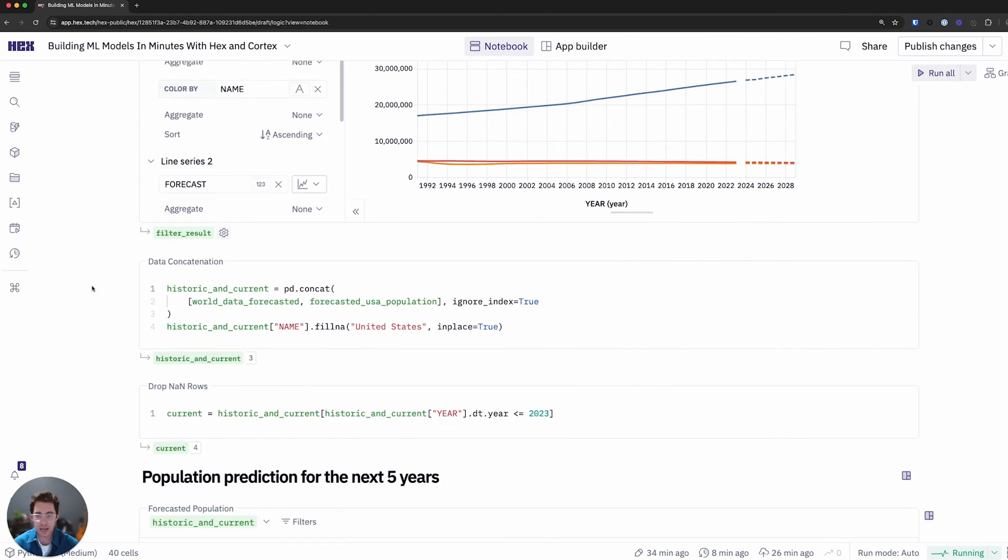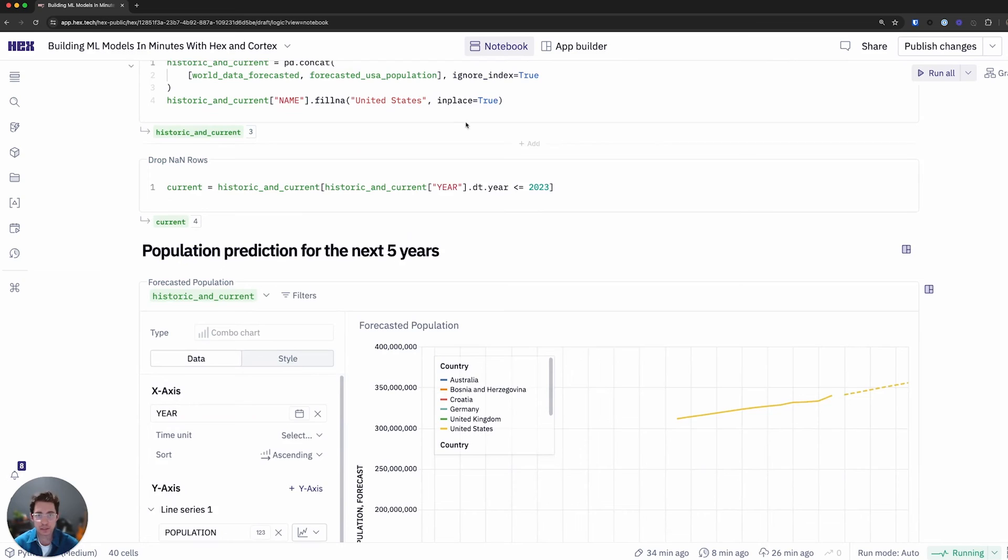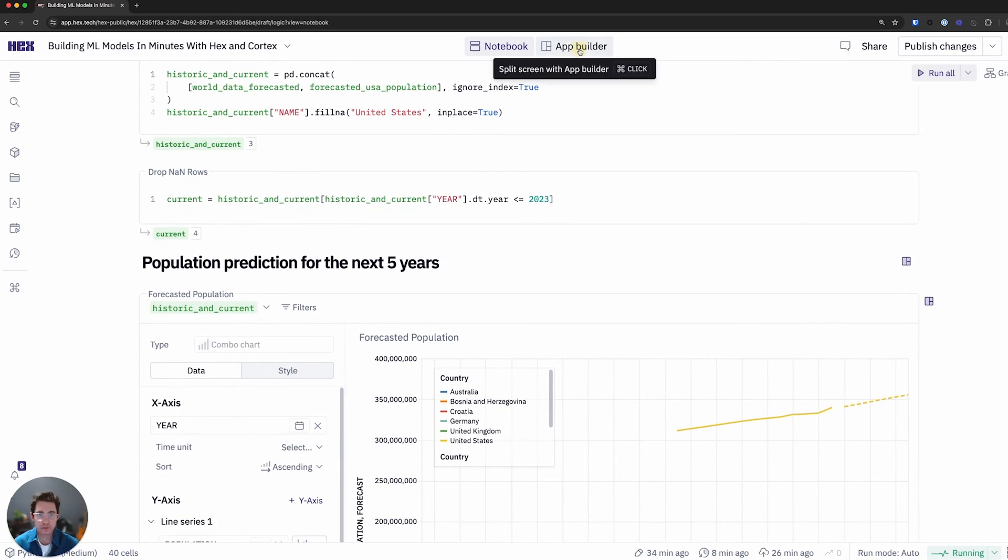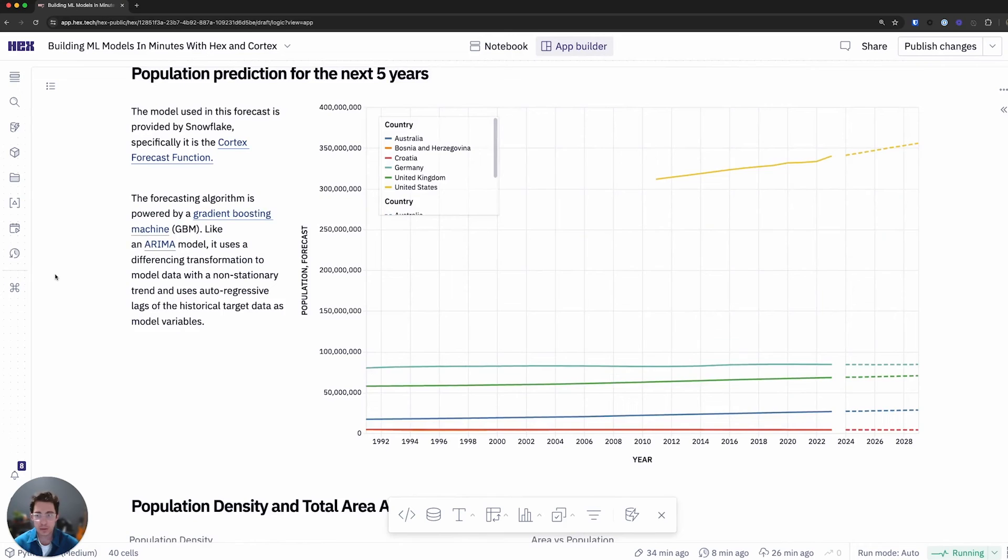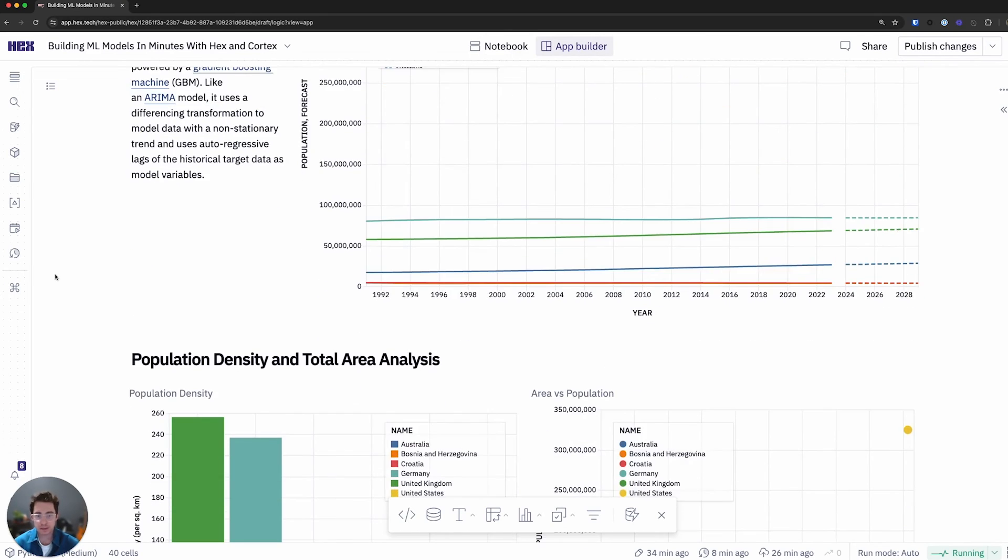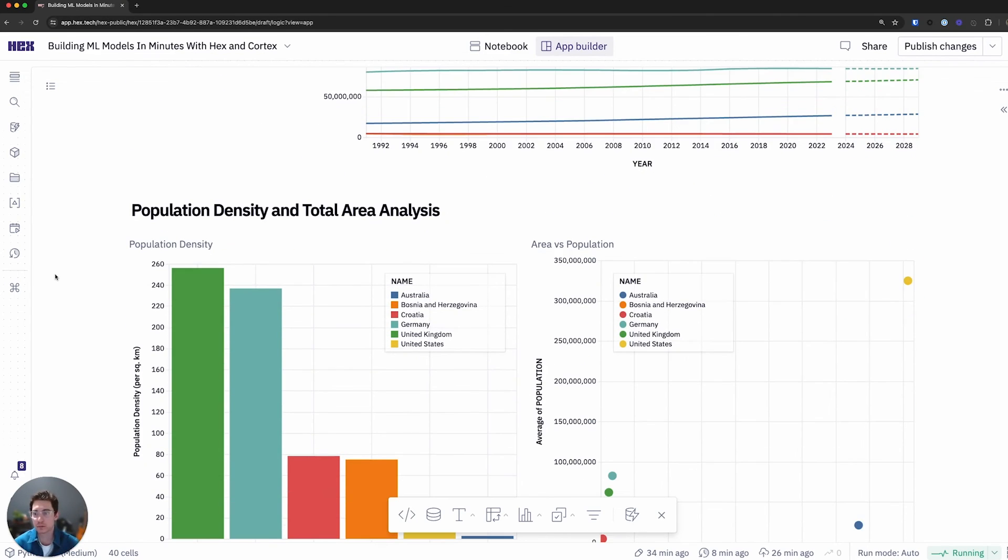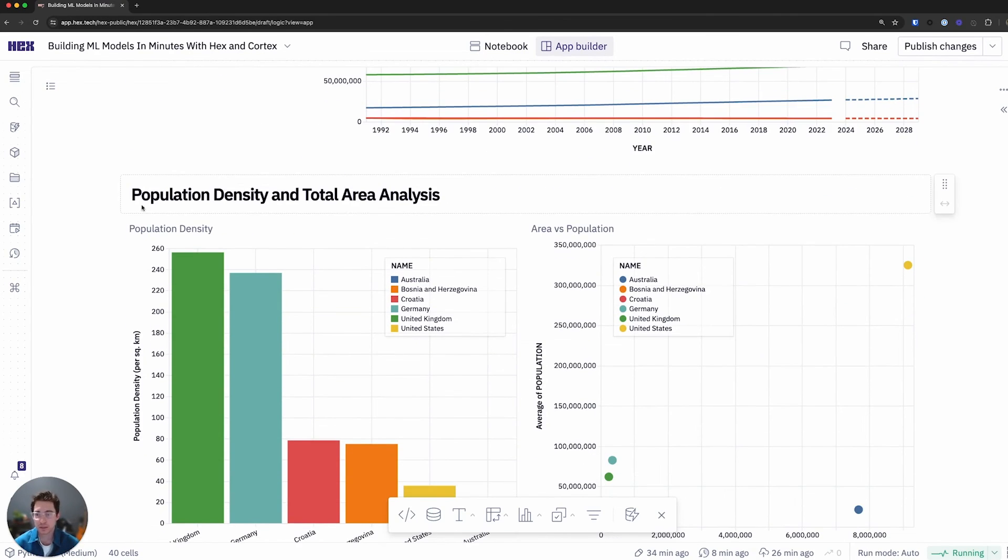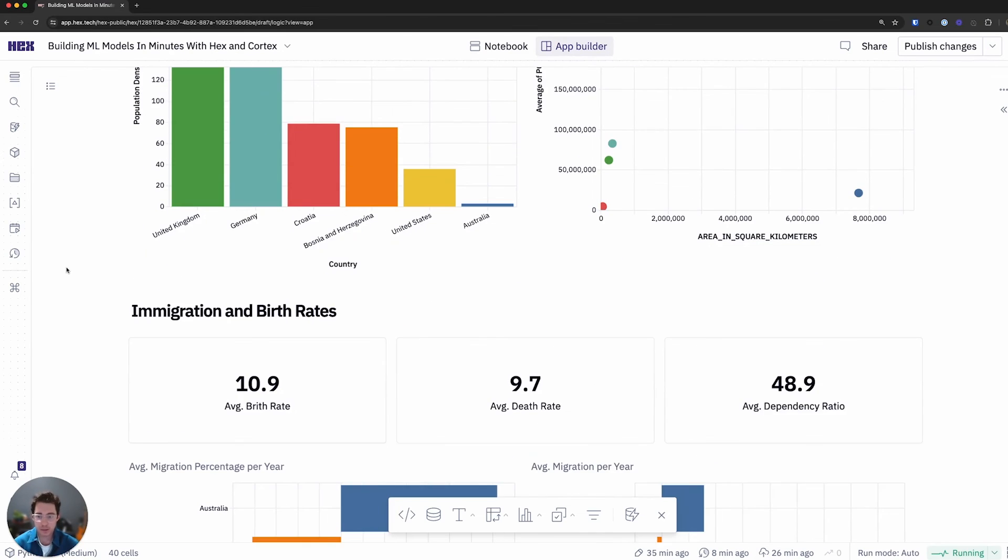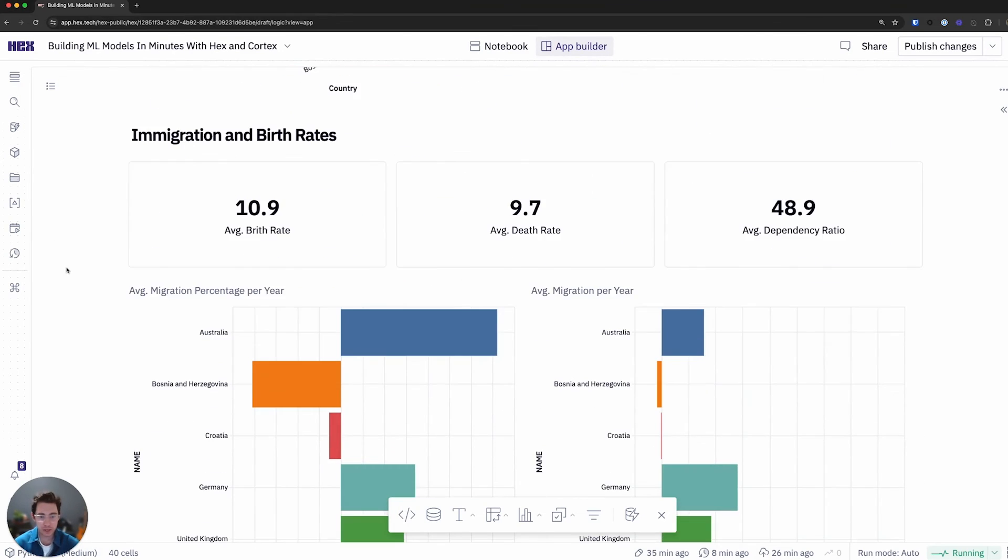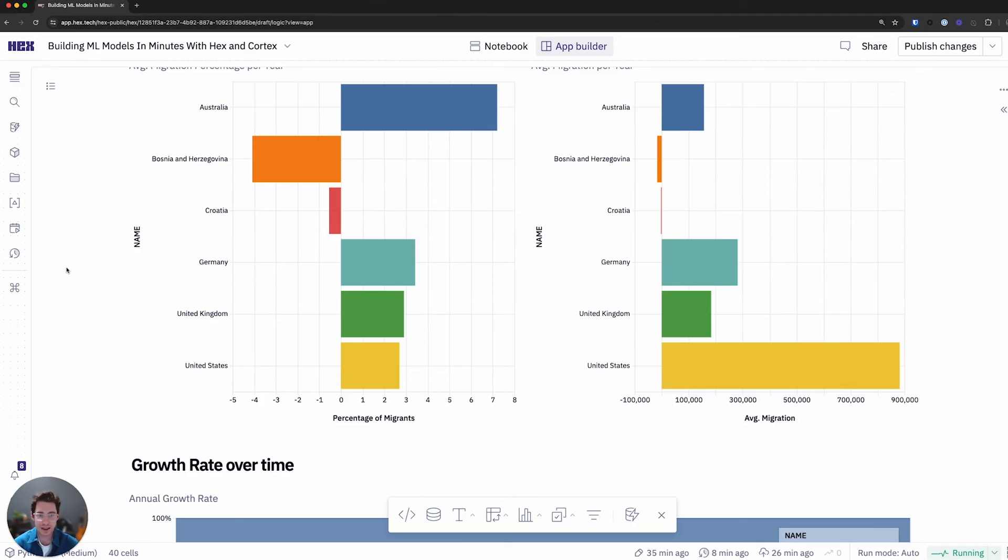And finally I can do further analysis if I would want. All in an effort to create my final app which I can do in Hex's App Builder. And we can see what an example app looks like. I'm showcasing the density and total area analysis. Looking at immigration and birth rates to see how this changes over time and averages. Finding some data nuggets that could help in my exploration.